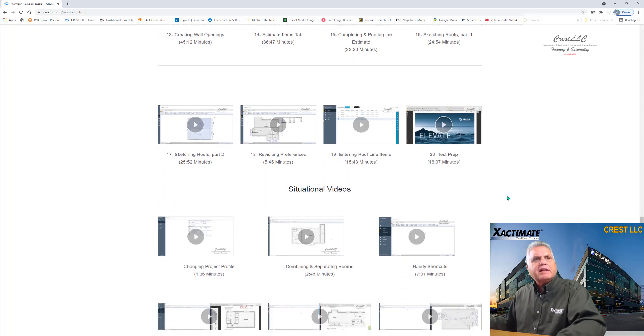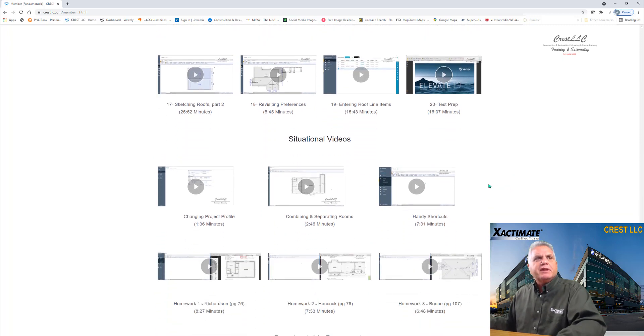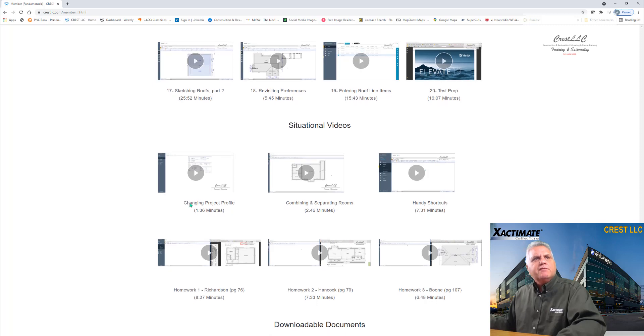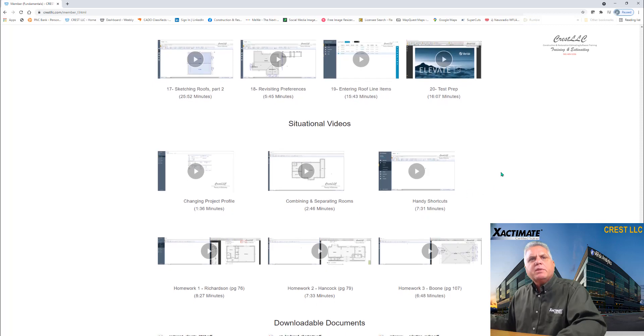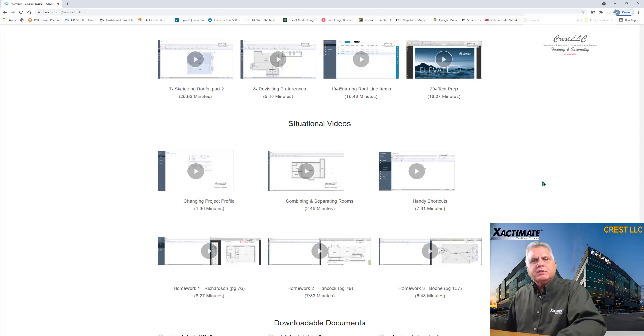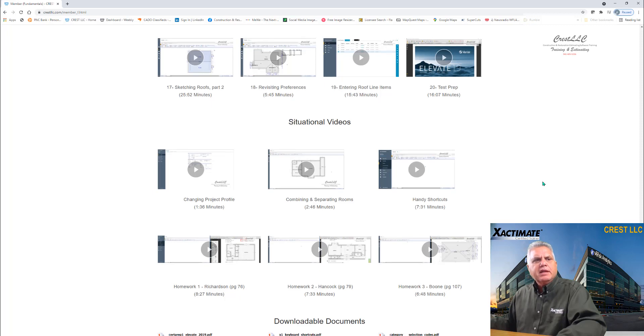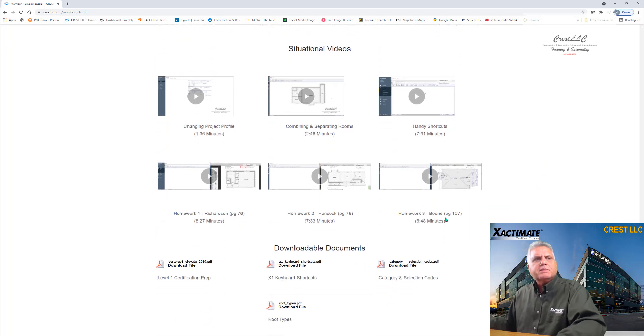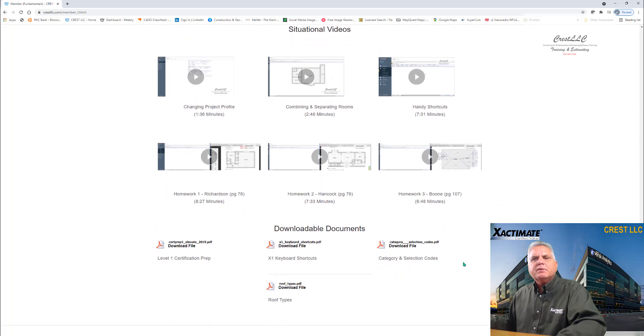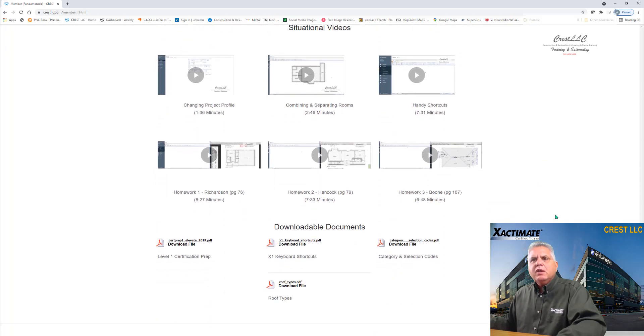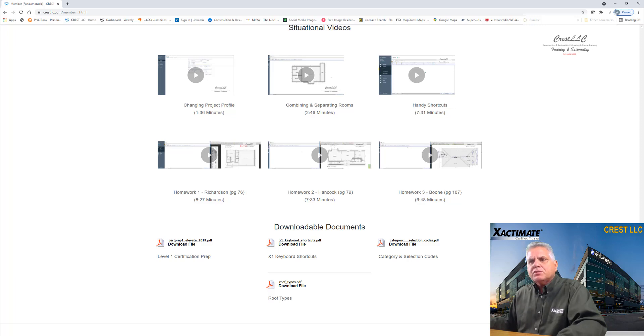And then down below it, I've got some situational videos, which are videos that I normally have time to go through in the class, but I wanted to add here to give you a little extra. And there's also some downloadable documents so that you can see when you take the course from me, you get a lot of extras.